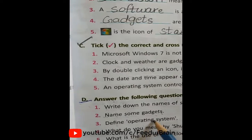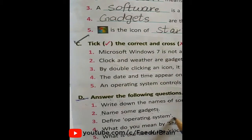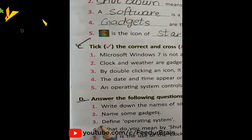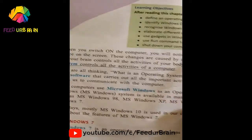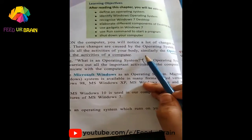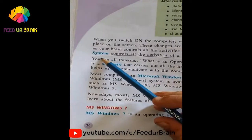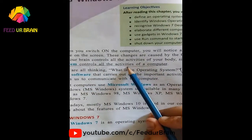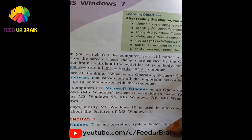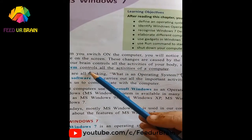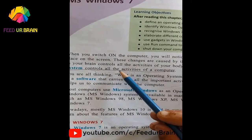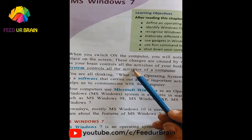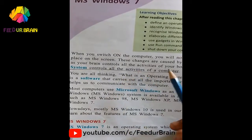Define Operating System. Let us define and tell what is an operating system. Operating system controls all the activities of our computer.